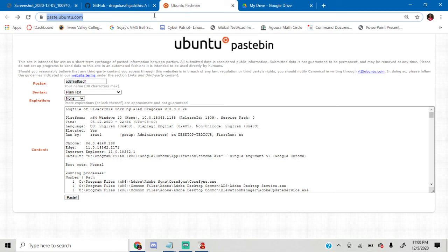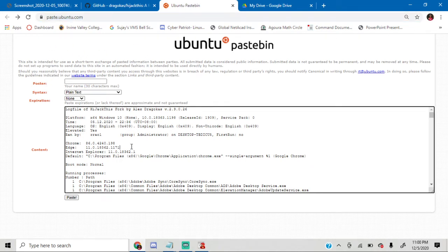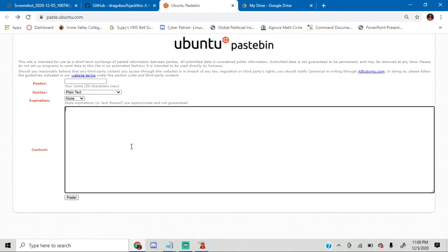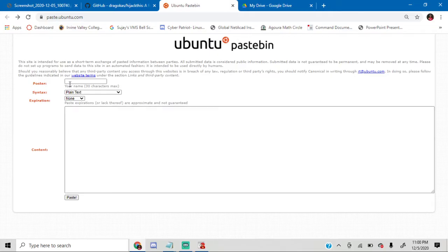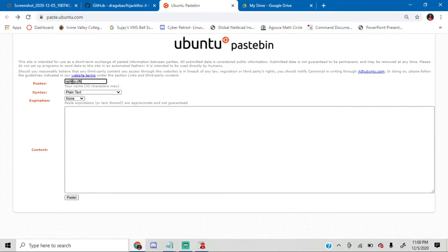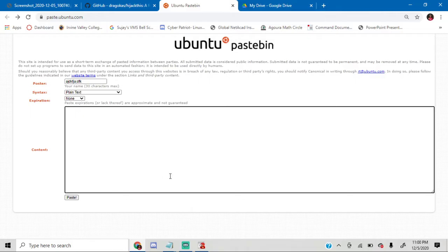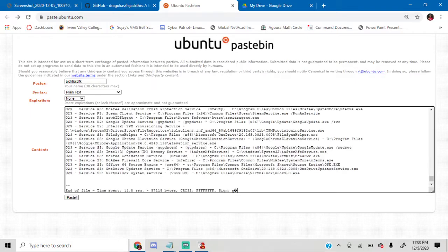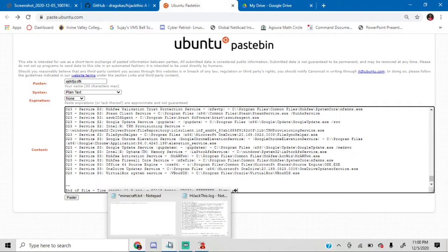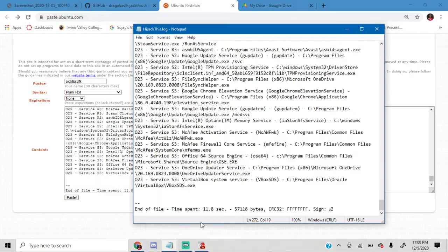And then go to Ubuntu PasteBin, I'll be providing a link in the description below. For the poster type, you can type in anything you want. For the contents, just paste in all the things you copied here.